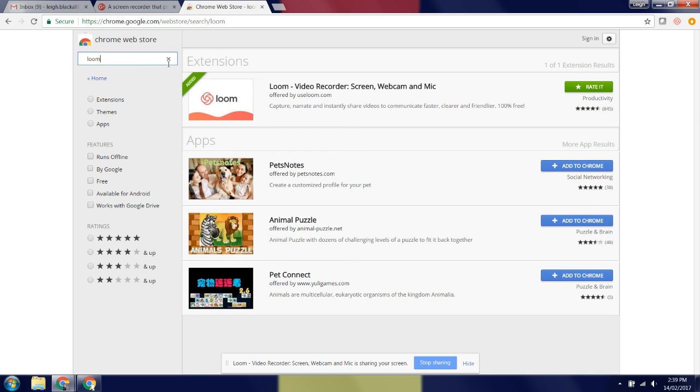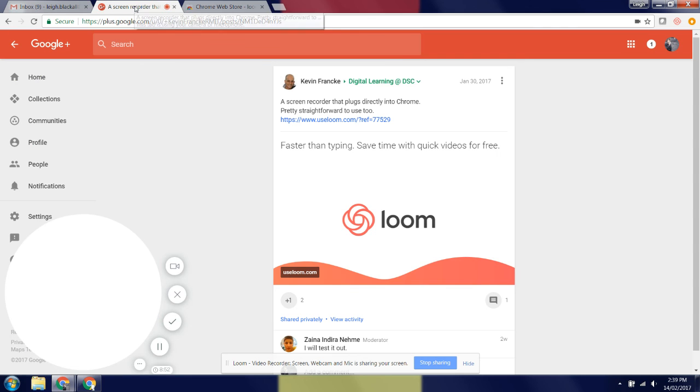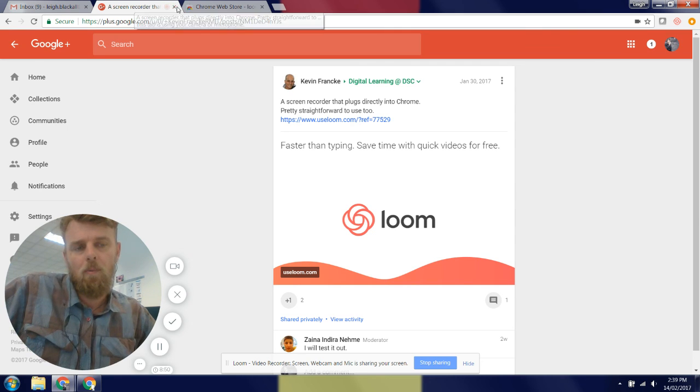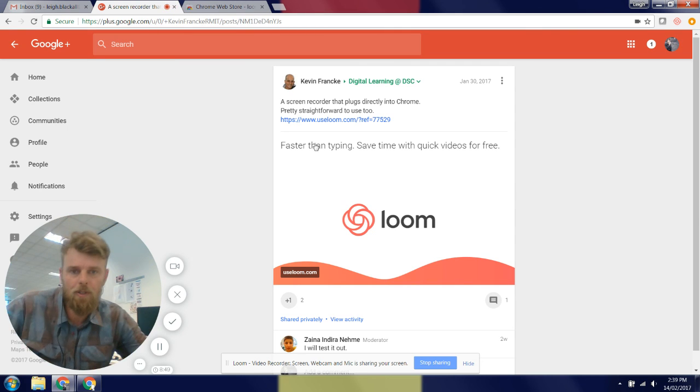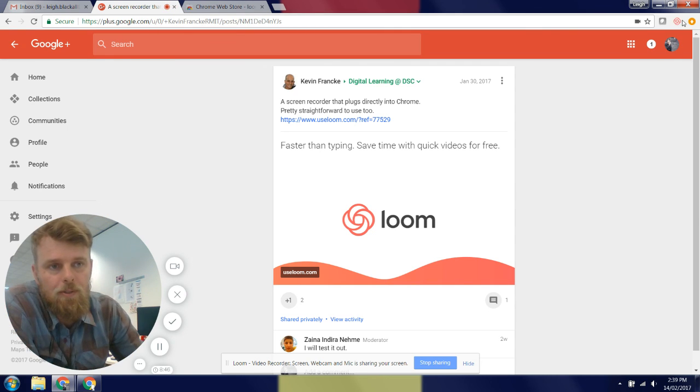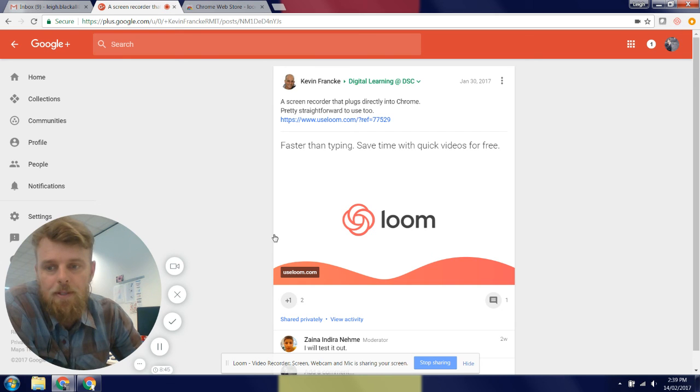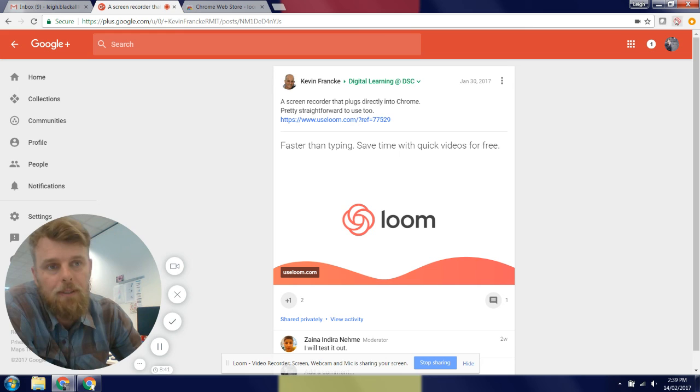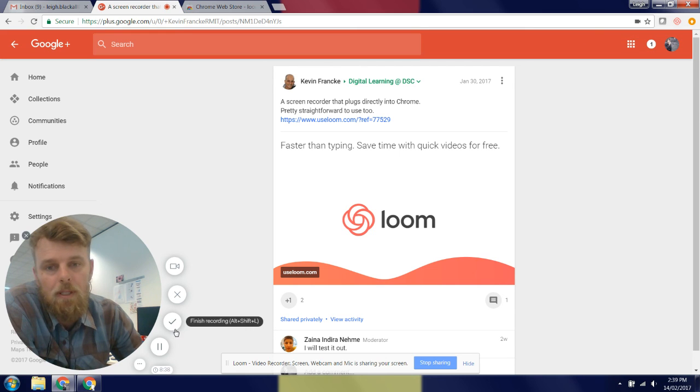Now the way it works is it installs an icon up in your browser, and you click that flower icon and it will pop up with options.